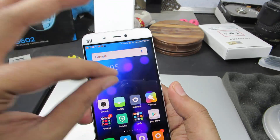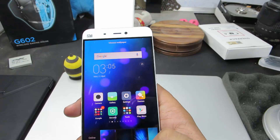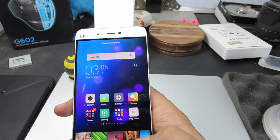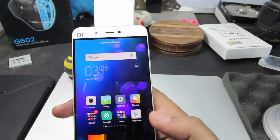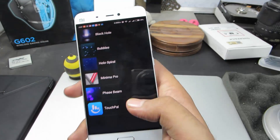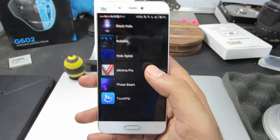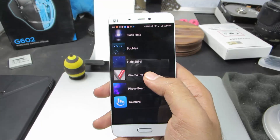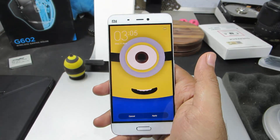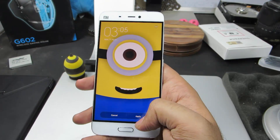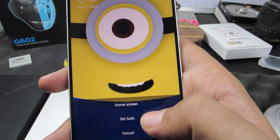So once again, pinch the screen, select wallpaper. Now go to the end and select browse. Select live wallpaper. So anyway, select the live wallpaper that you want to set. Now click apply and select set both.